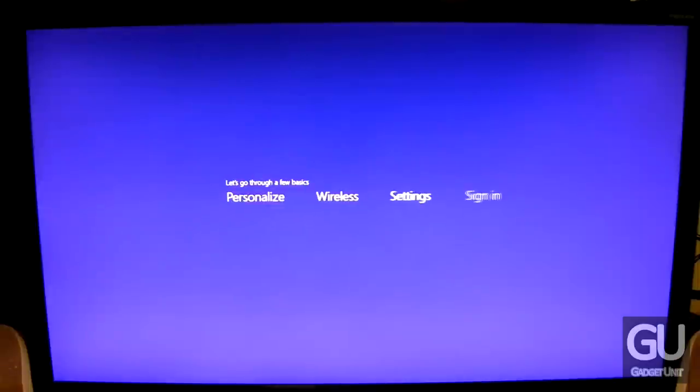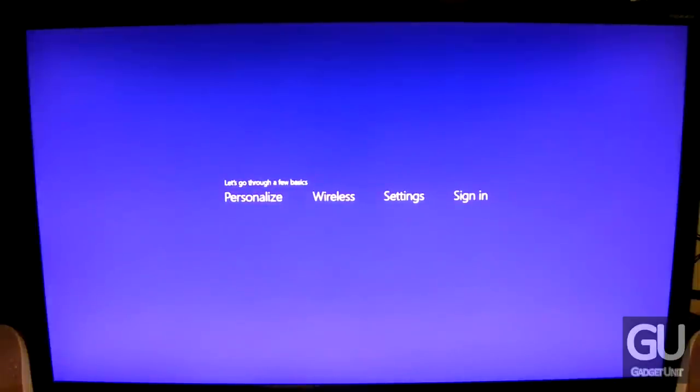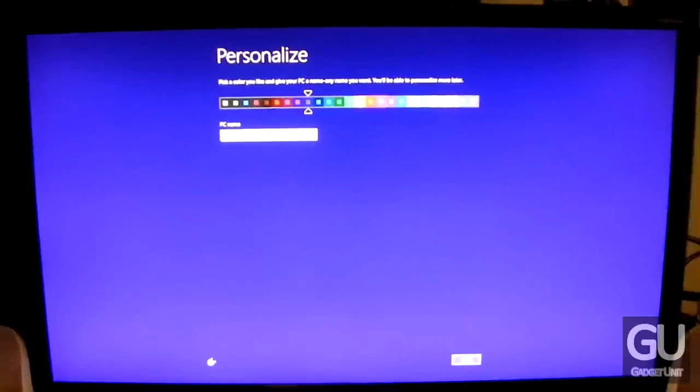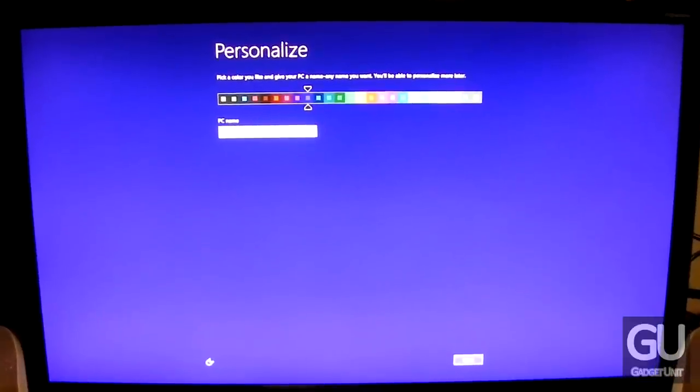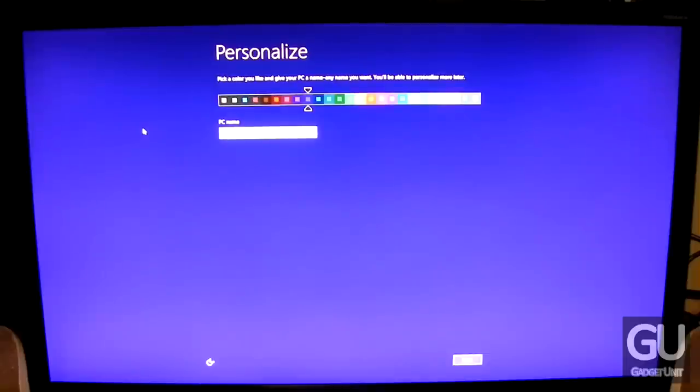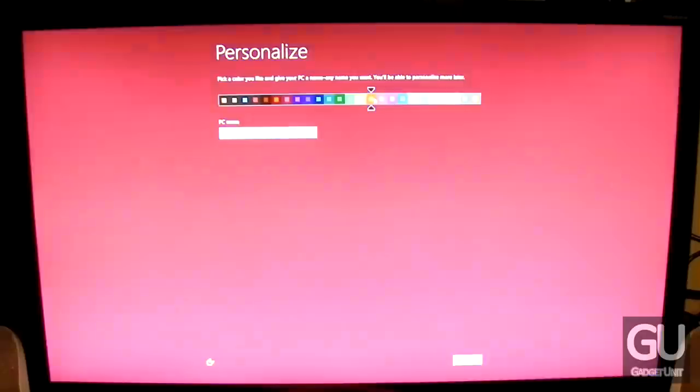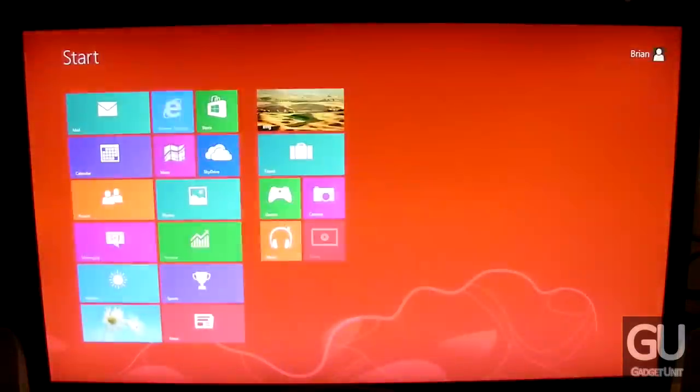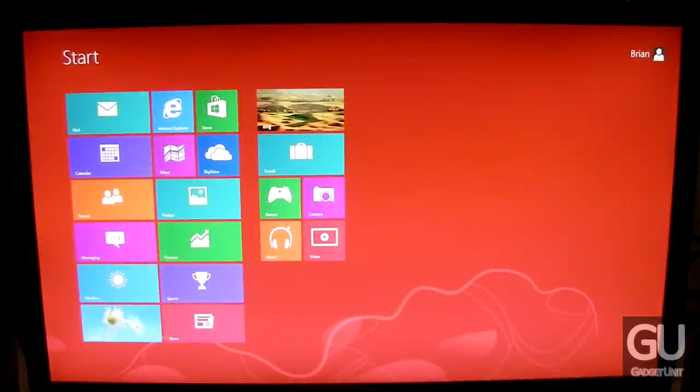The installation is almost complete. The final step is to enter your basic user information and customize settings, such as the color of Windows 8, the name of the PC, your Wi-Fi connection, and those types of things.